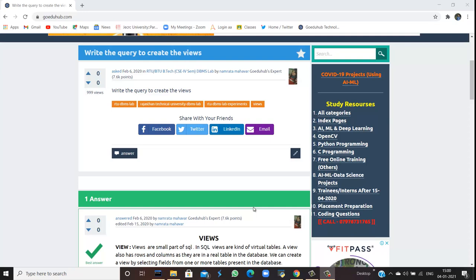How to write queries to create views. What are views? Hello everyone, I'm Sukanya from GoAdHub Technologies and today we're going to discuss how we can write the query to create views.